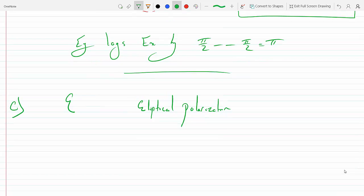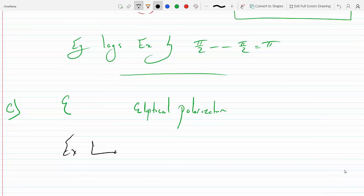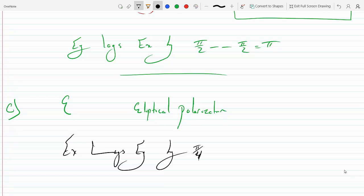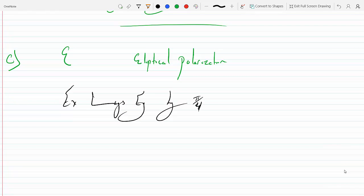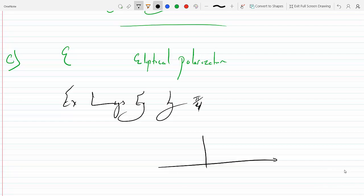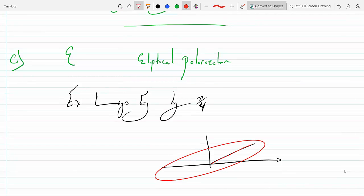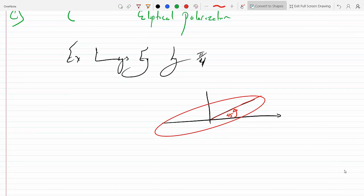Because we have an ellipse and EX lags EY by pi over 4, we get an ellipse that is tilted at 45 degrees with respect to the X axis. It looks something like an ellipse tilted at 45 degrees.